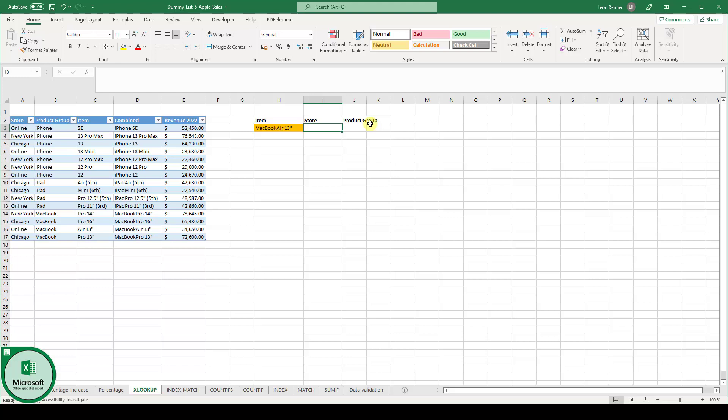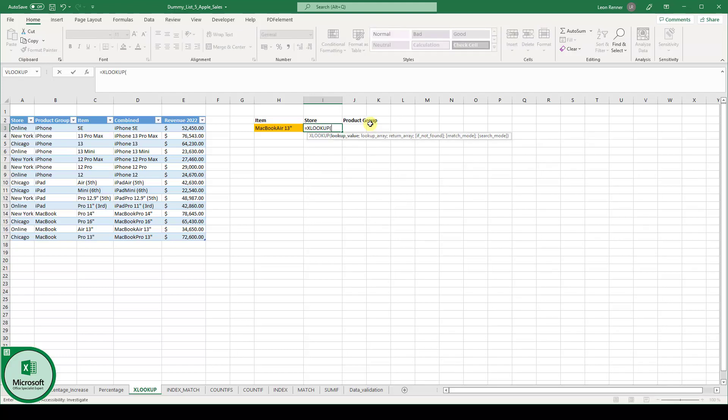The first thing we have to do is to type in equals XLOOKUP and then the opening bracket. Now the first function argument we have to pass is the lookup value. And since we are looking for the MacBook Air 13 inch, this cell here is our lookup value.